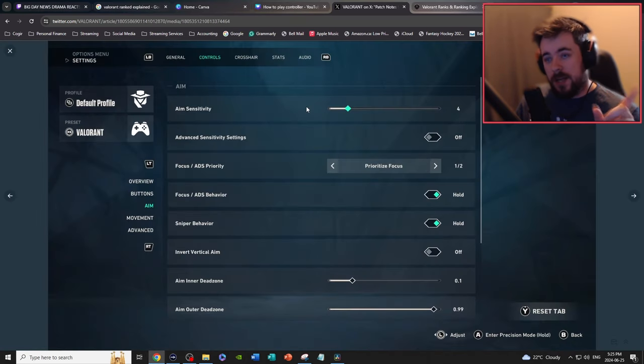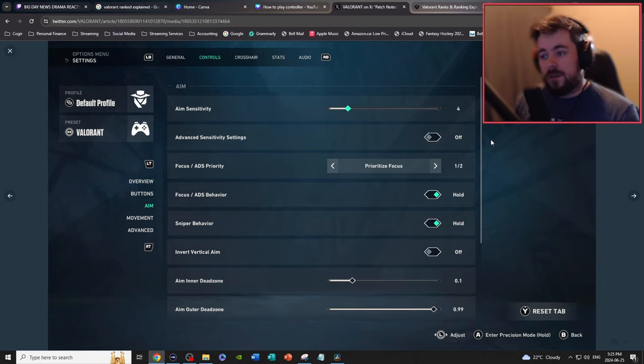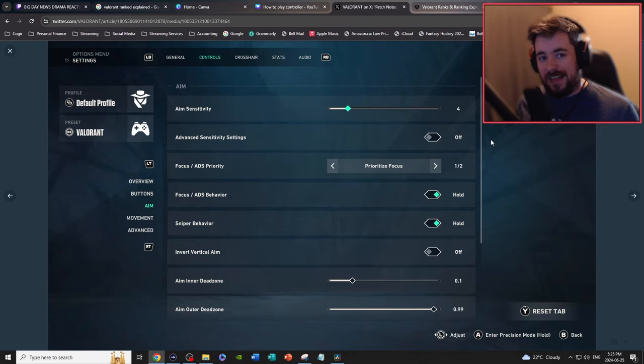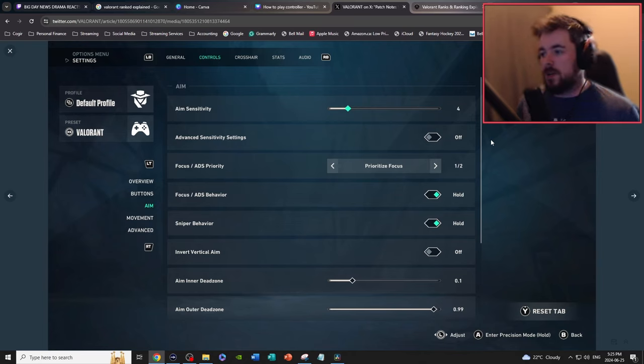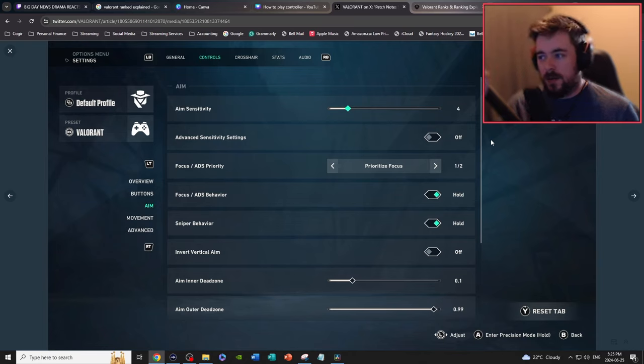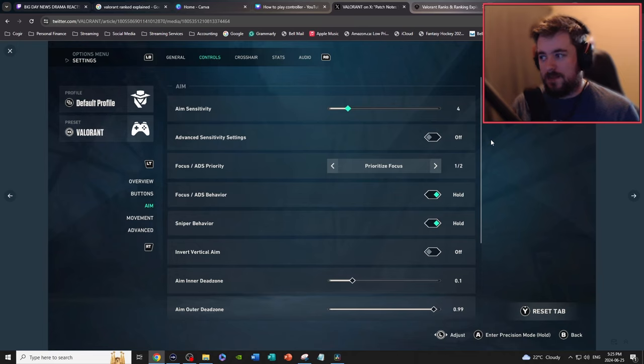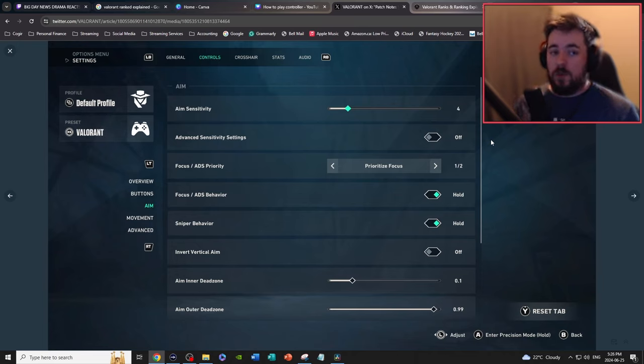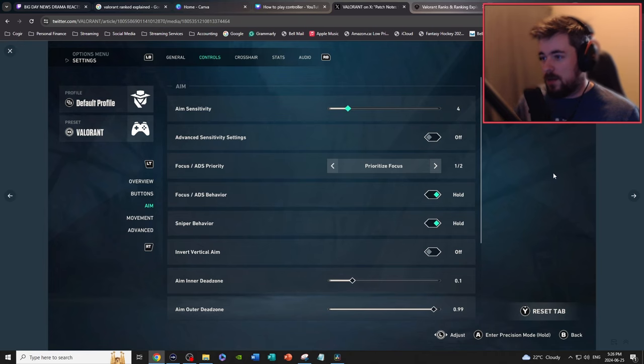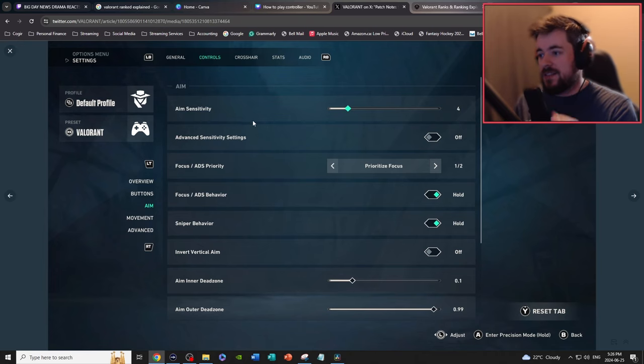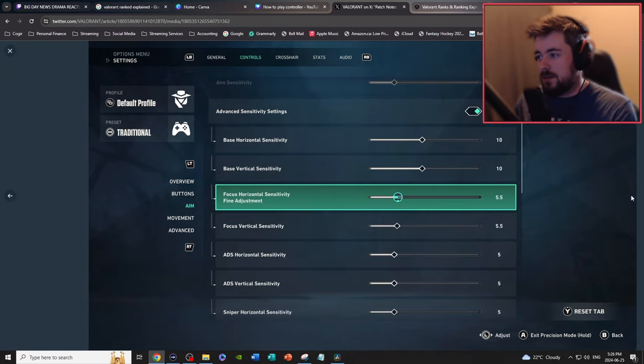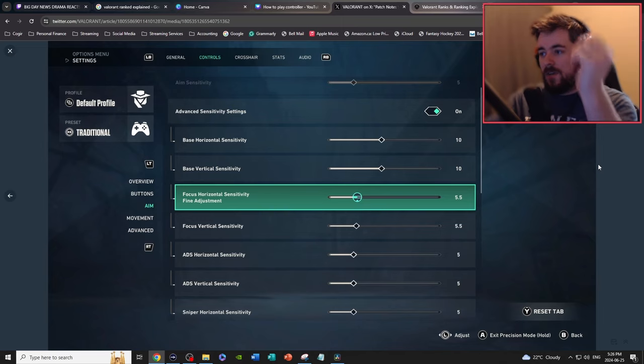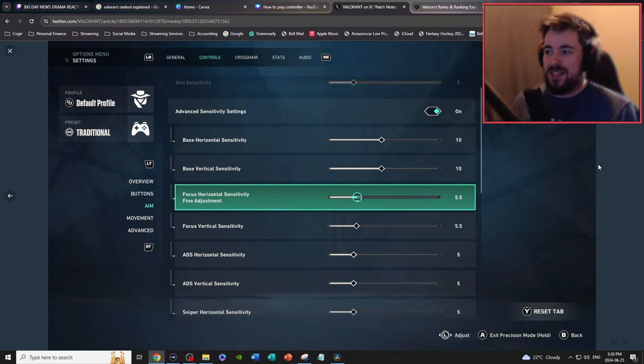Also big update for controls and especially for aim, they kind of cleaned up the sensitivity stuff. They kind of went with a Call of Duty approach. So your base sensitivity is right there, so it's your aim sensitivity going left and right. It's just four.